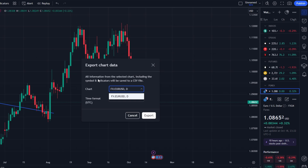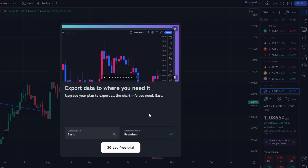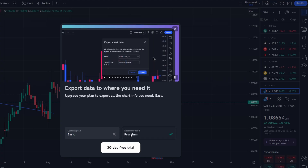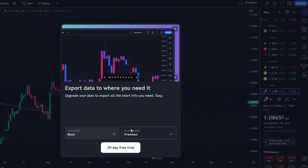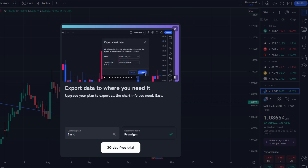If you are on the Free or Basic plan, you may notice a limitation where you will need a Pro or higher subscription to fully export Charts data. Upgrading to a Pro or Premium plan will allow you to unlock the export feature and download your trading data into a CSV file.